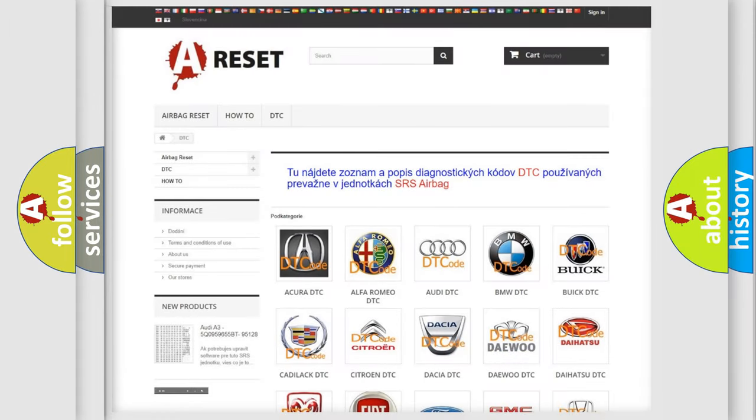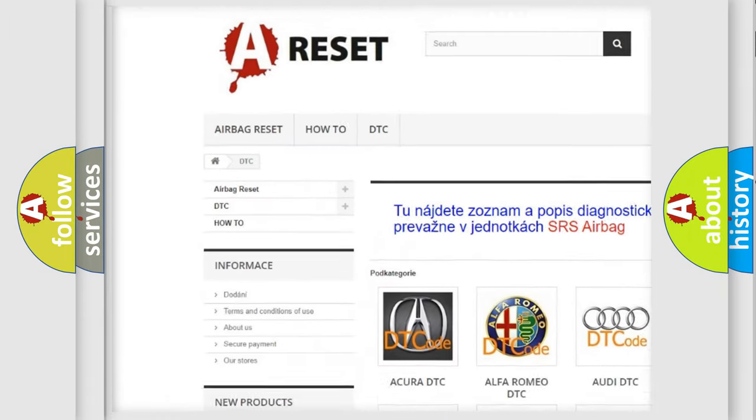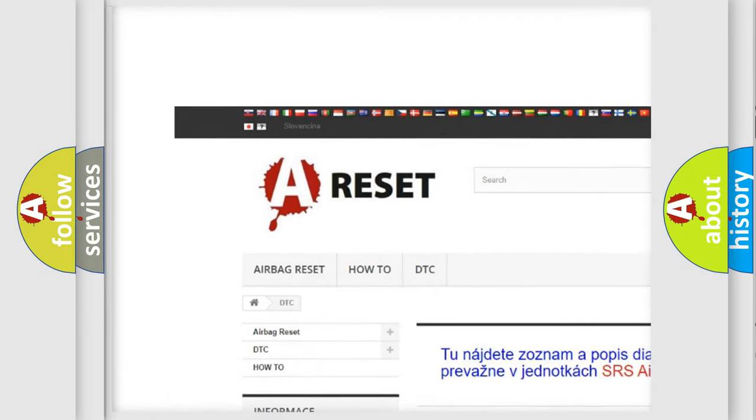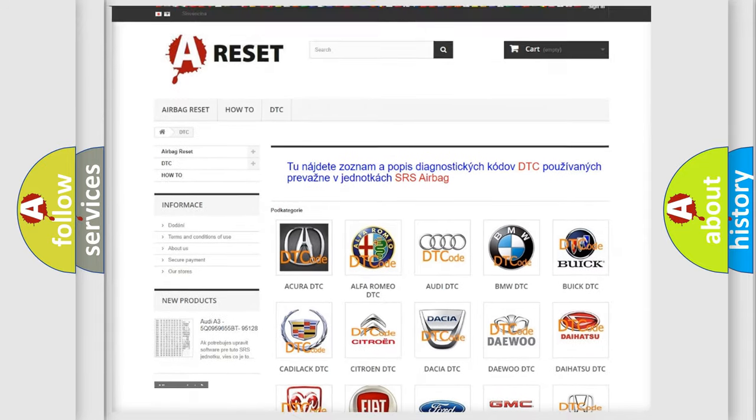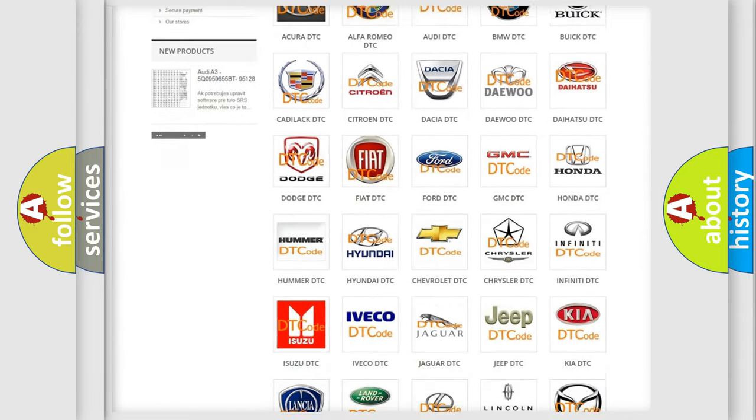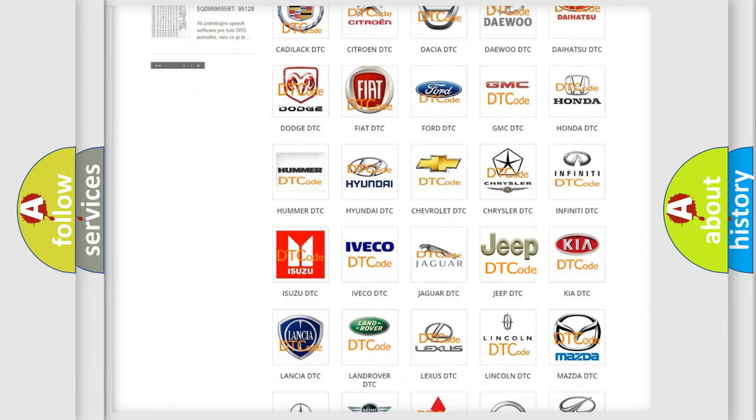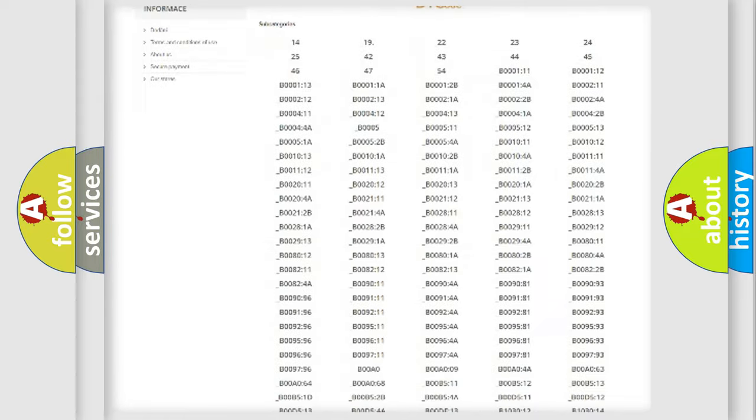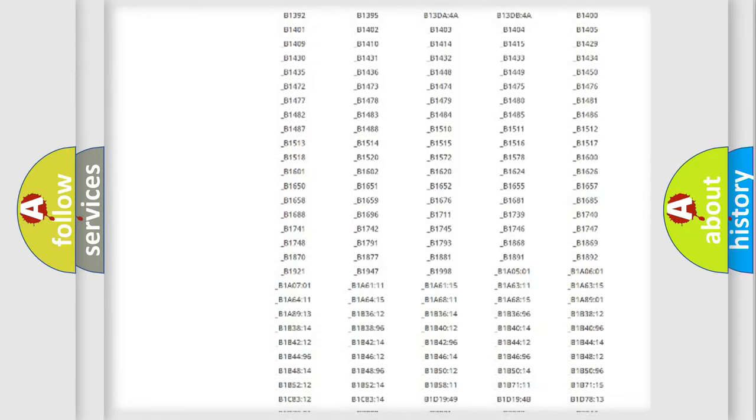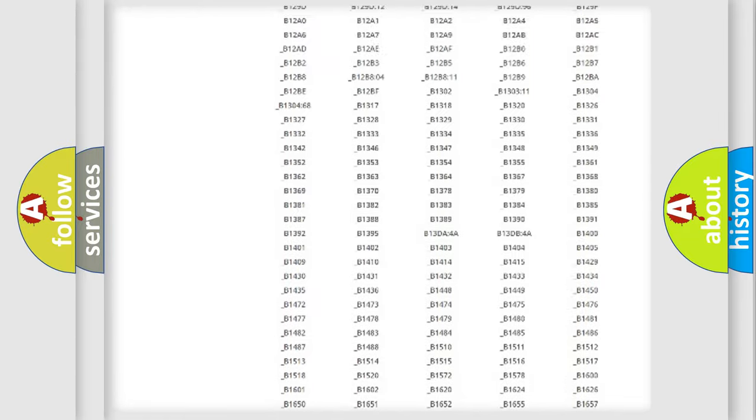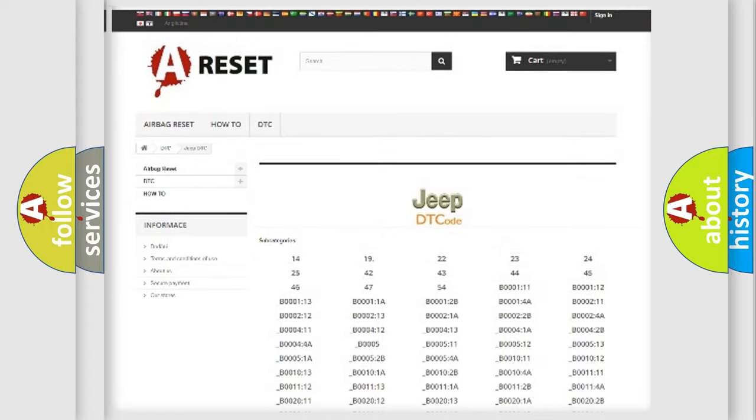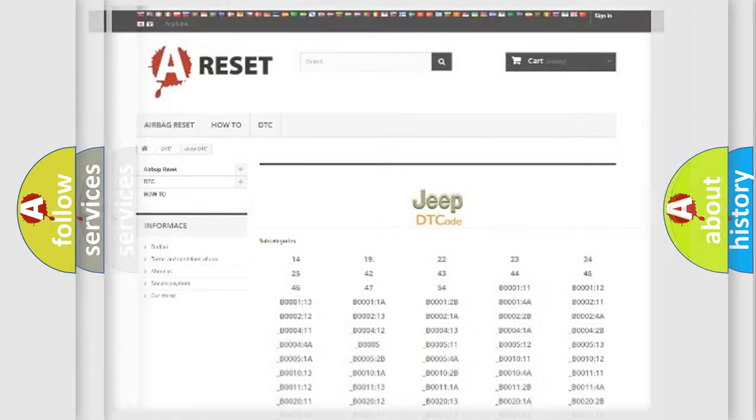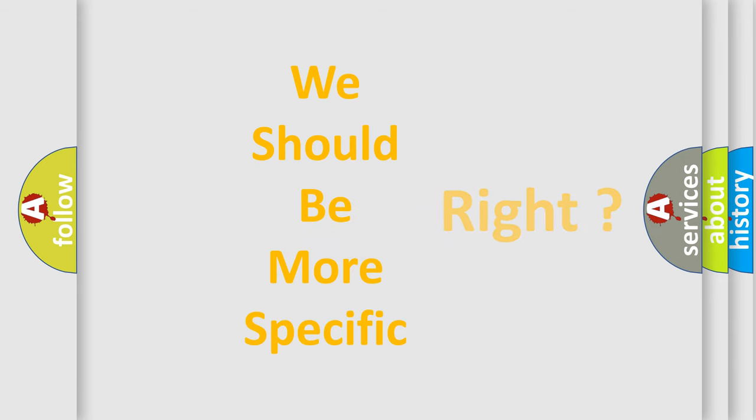Our website airbagreset.sk produces useful videos for you. You do not have to go through the OBD2 protocol anymore to know how to troubleshoot any car breakdown. You will find all the diagnostic codes that can be diagnosed in Jeep vehicles, and many other useful things. The following demonstration will help you look into the world of software for car control units.